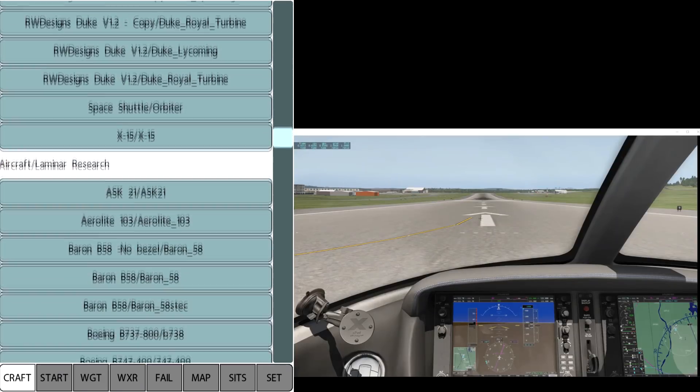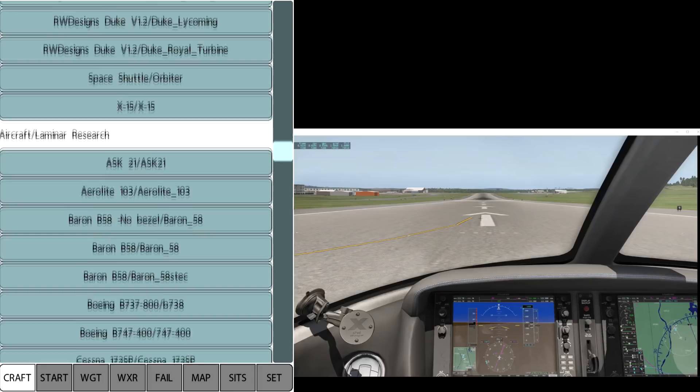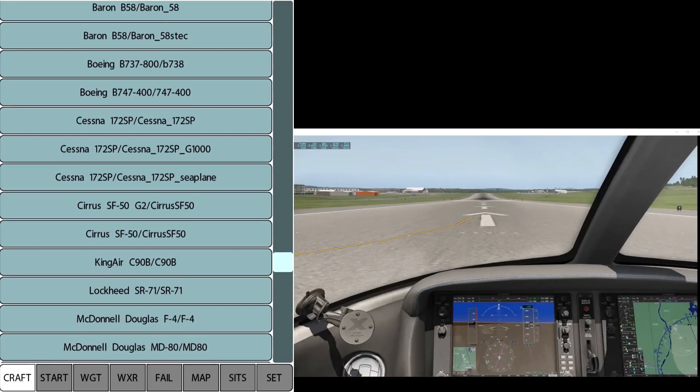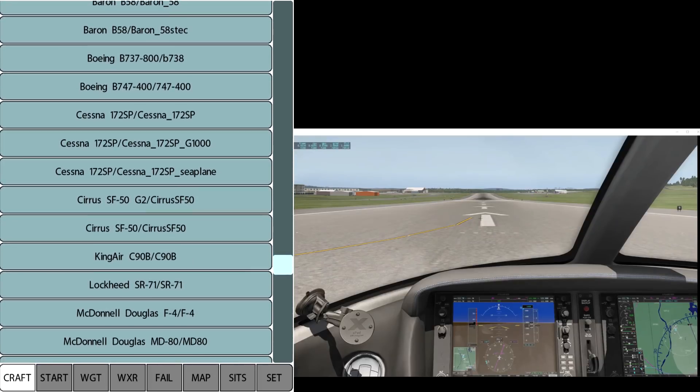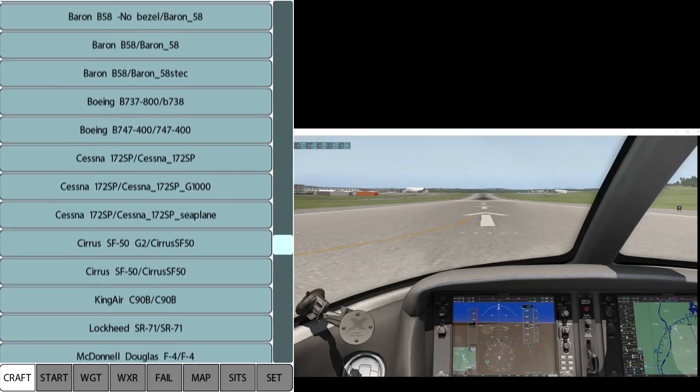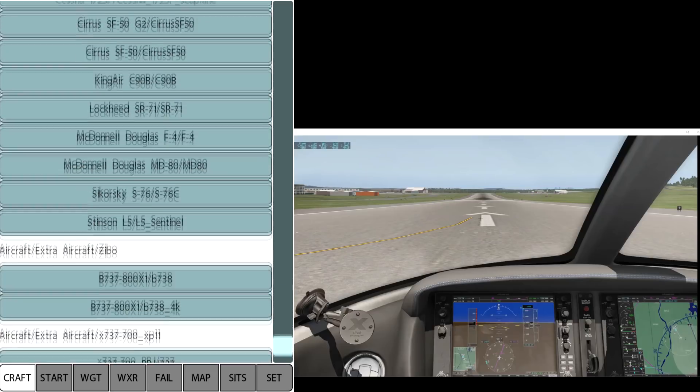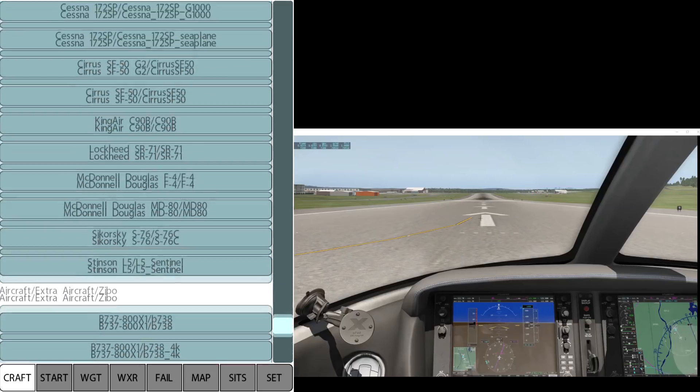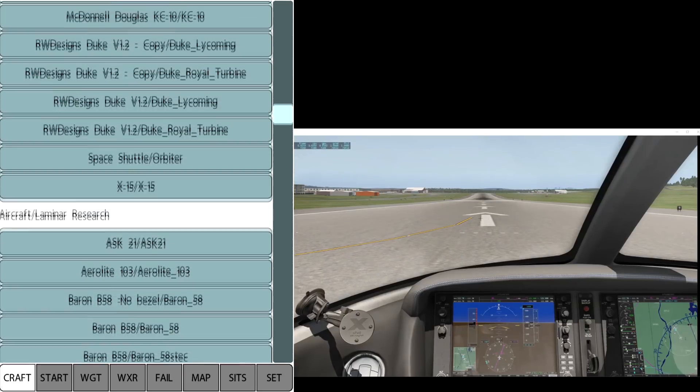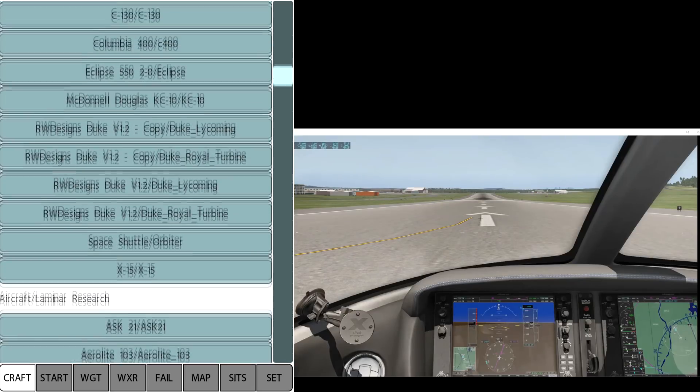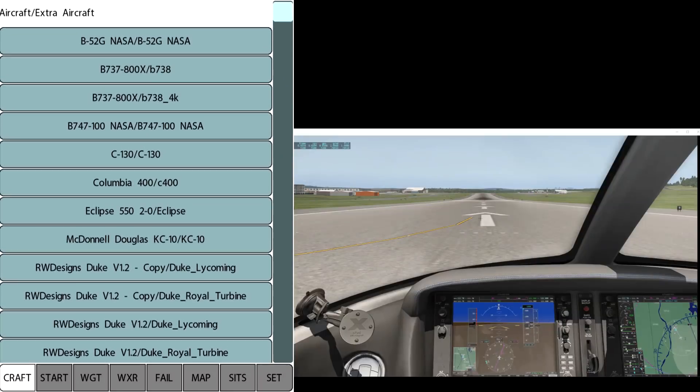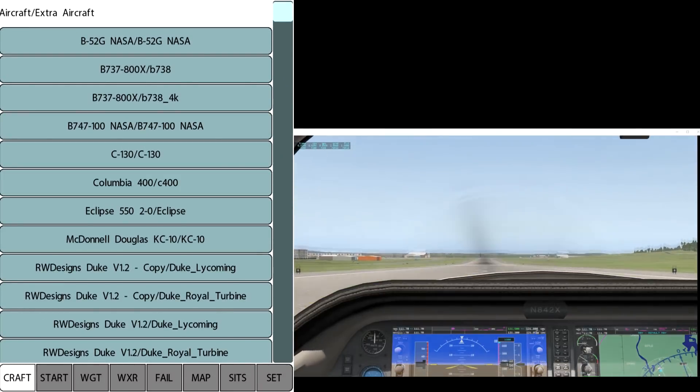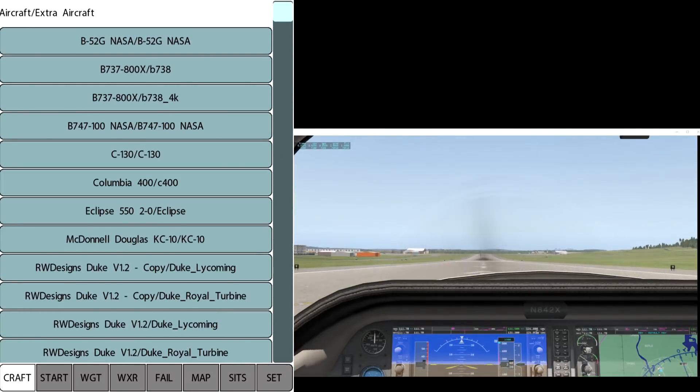Here's the craft. When you click craft it shows you all the aircraft that are loaded. The Cirrus was the one that was loaded when we started the simulator, but if we find the Columbia 400 for example and click that, it switches us right. You can see we drop right into that.